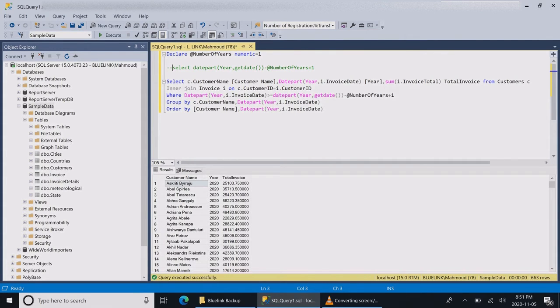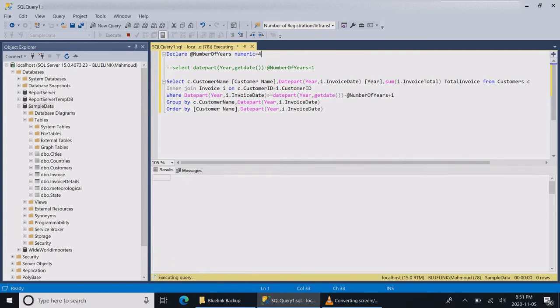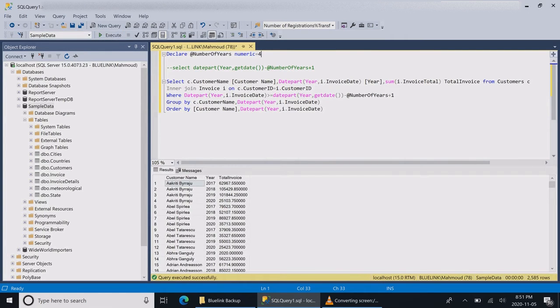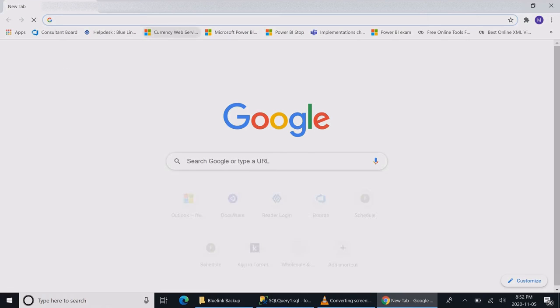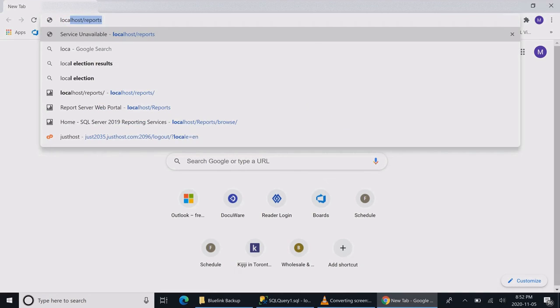Now it looks good. I'm going to take it and put it back to my SQL statement. Whenever it's one year it shows 2020 only, whenever it's four years it goes back to 2017, and when it's two years it goes back to 2019.